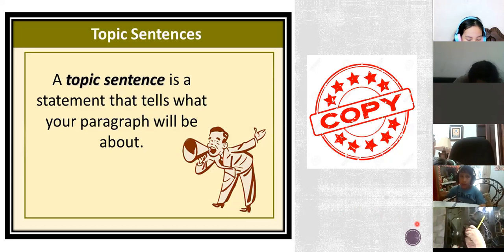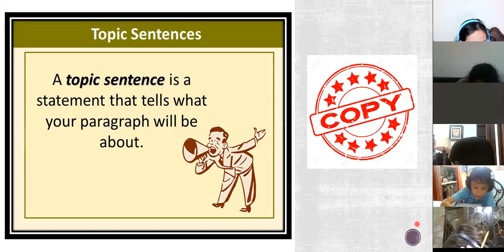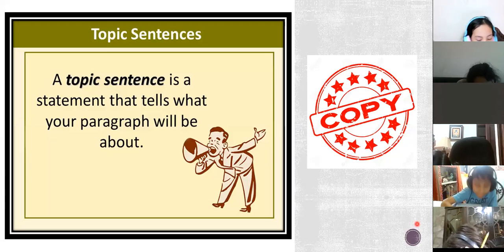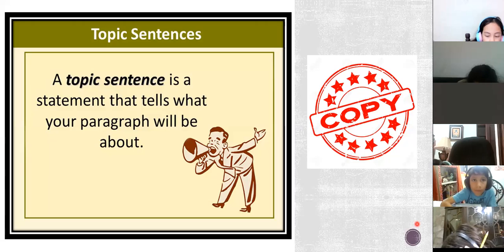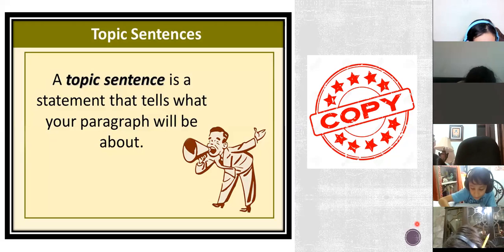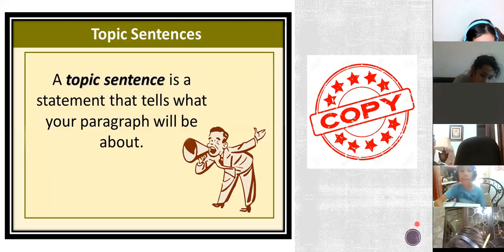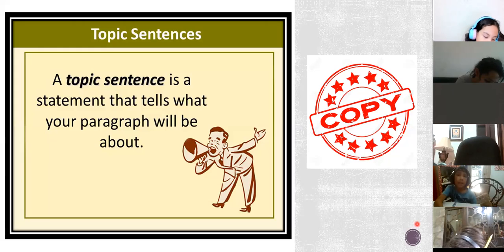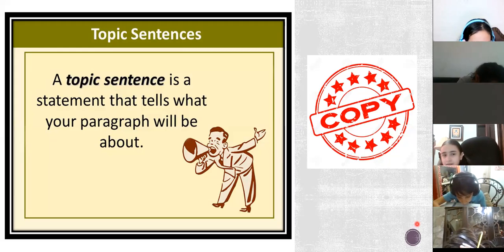Don't forget: a paragraph contains topic sentences, supporting sentences, and a concluding sentence. The topic sentence tells what your paragraph will be about. It's like presenting the topic — presenting what the paragraph is about, and what the supporting details will be about.